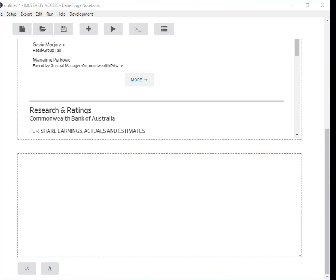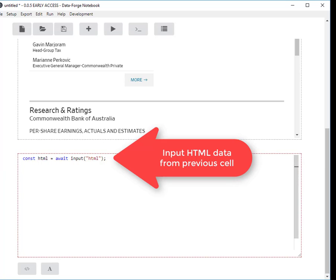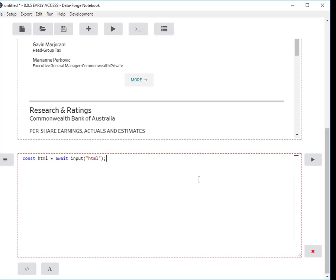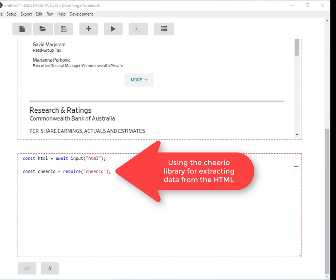Now the first thing I want to do here is pull in my HTML from the previous cell. I'm going to pull in the Cheerio library from NPM and now that's also going to be automatically installed for us.